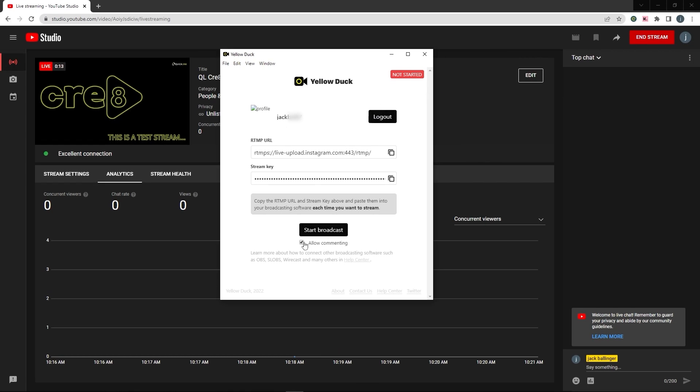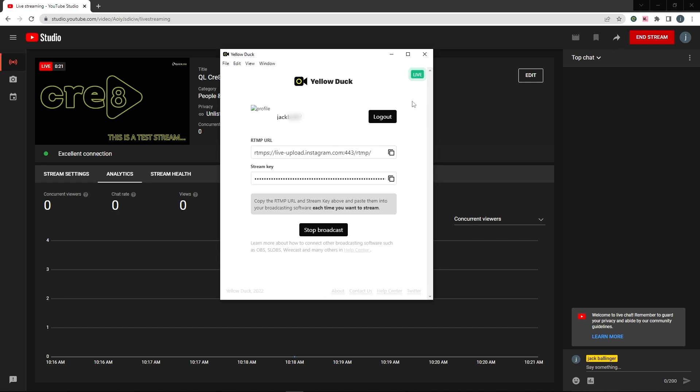I'm going to pop back over to Instagram. So to start this one, you just need to start the broadcast. And there we go. Now that's live. You can see the green live indicator in the top right hand corner.